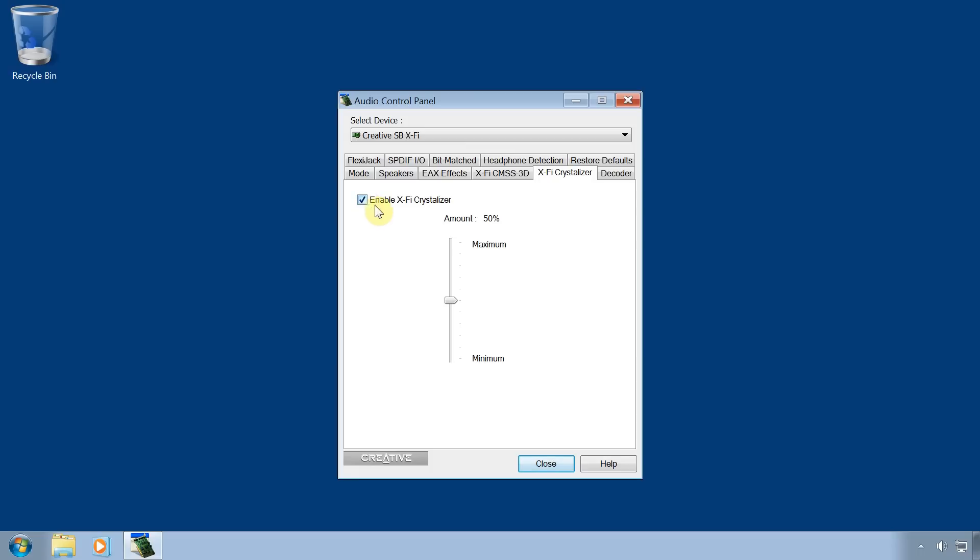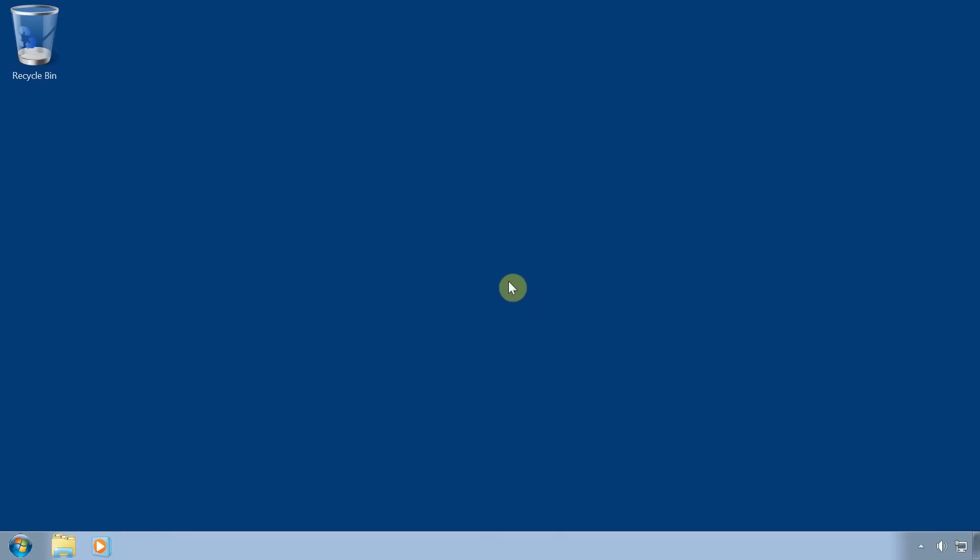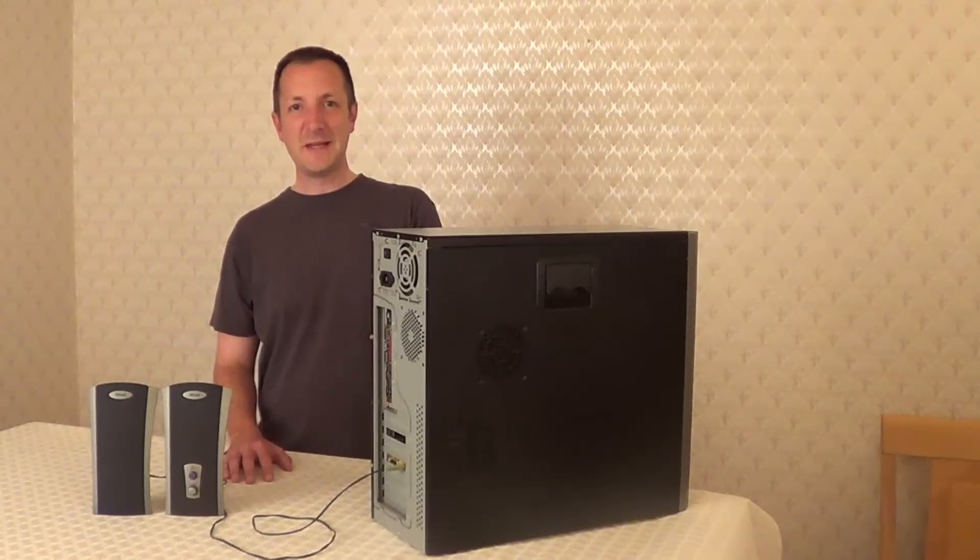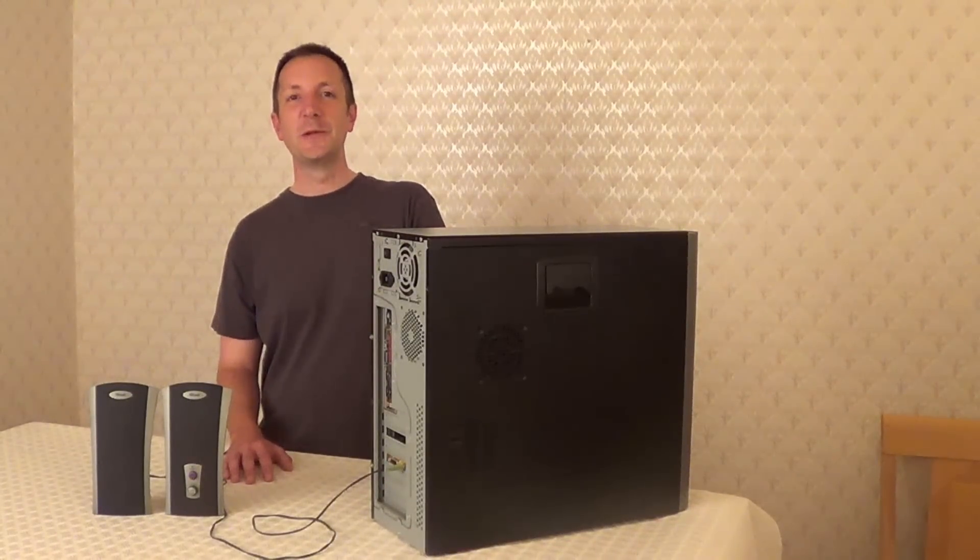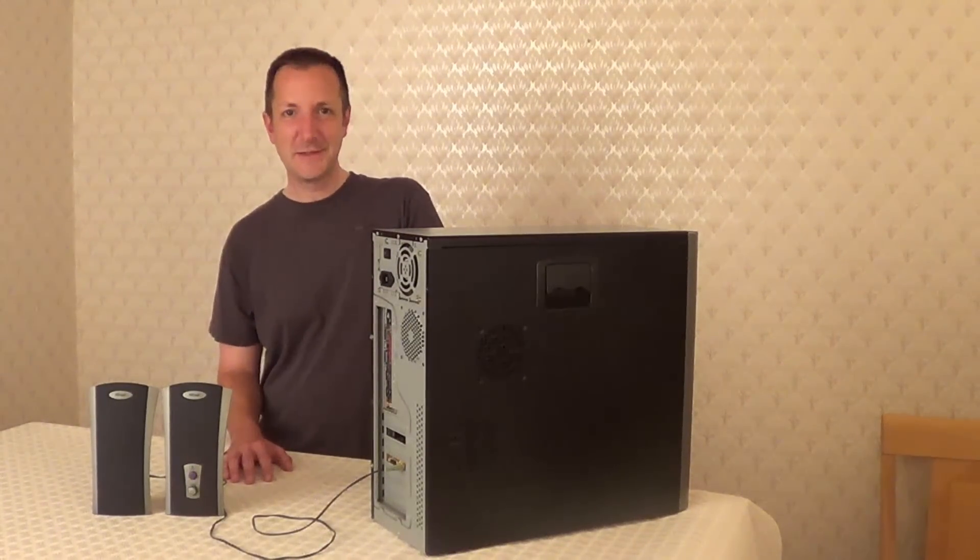And that's it. You're all set up. So that's it for this video. Thanks for watching. See you next time.